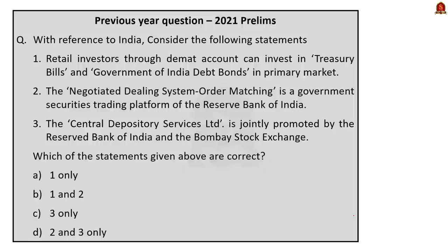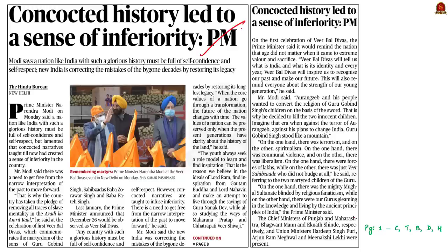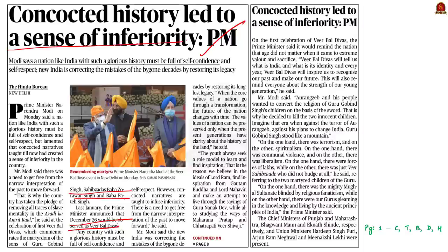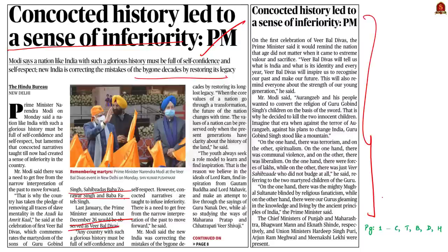Take a look at this front page article. It reports about the speech of Indian Prime Minister at Veer Baal Divas. Previously, the Prime Minister announced that December 26 would be Veer Baal Divas every year, to mark the martyrdom of the 10th Sikh Guru's young sons — Baba Zorawar Singh and Baba Fateh Singh. The article reports about the Prime Minister's speech at the first Veer Baal Divas, where he said that concocted history has led to a sense of inferiority complex among the younger generation, and that New India is correcting the mistakes of bygone decades by restoring its long-lost cultural legacy. Let us learn about Guru Gobind Singh and his contributions to Sikhism.